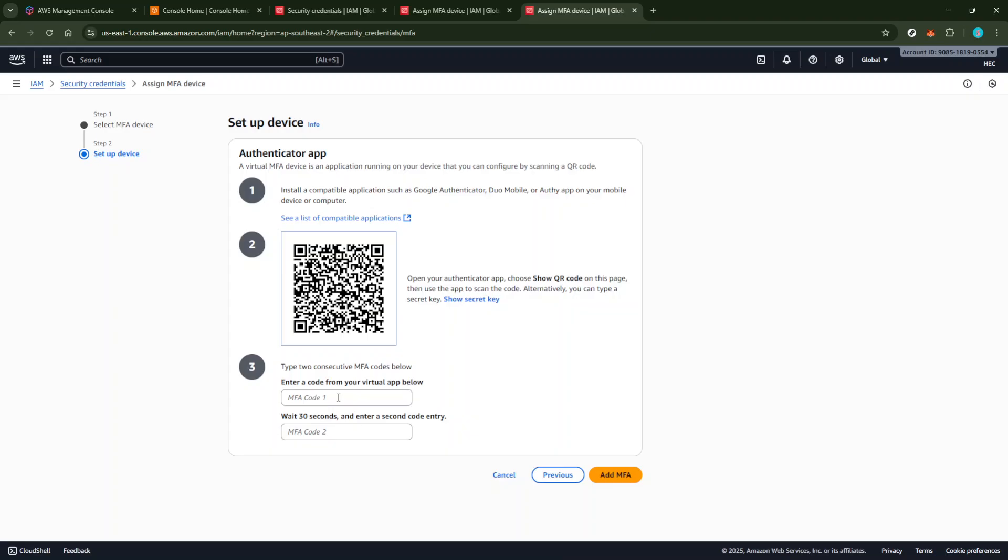Type these codes accurately as they appear in the two input fields provided by AWS. Double-check to ensure there are no mistakes. Then hit the Assign MFA button.